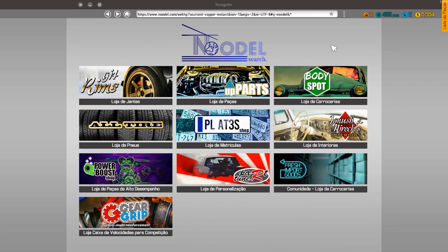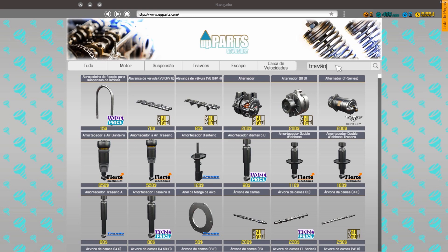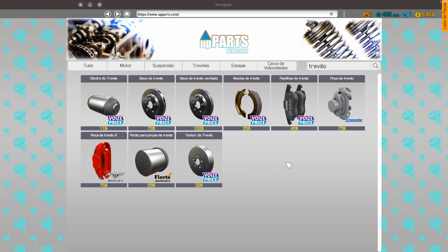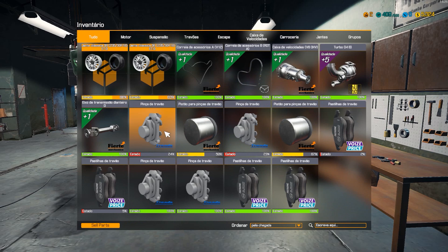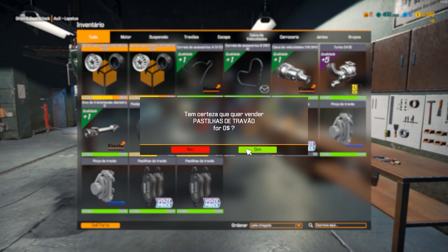1.2mm, 1.1mm, 2.1mm, 2.1mm, 3.3mm, 4.1mm, 4.1mm, 5.1mm, 5.2mm, 6.1mm, 6.1mm, 6.1mm, 6.2mm, 6.1mm, 6.1mm, 7.2mm, 7.2mm, 8.2mm, 7.3mm, 8.2mm, 9.3mm, 10.5mm, 10.5mm, 9.3mm, 10.9mm, 10.3mm.